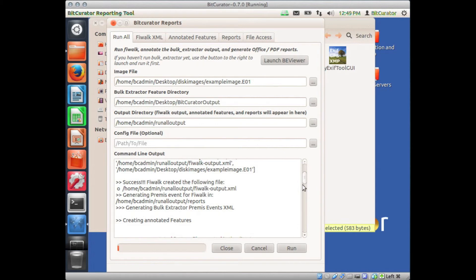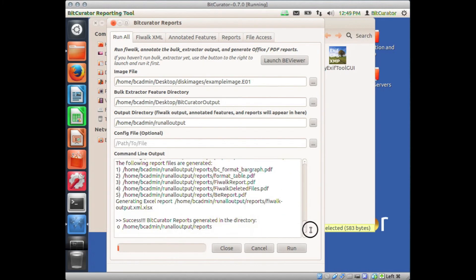Scroll down to view the full report. Once complete, a Success or Error message will appear in the Command Line Output window.